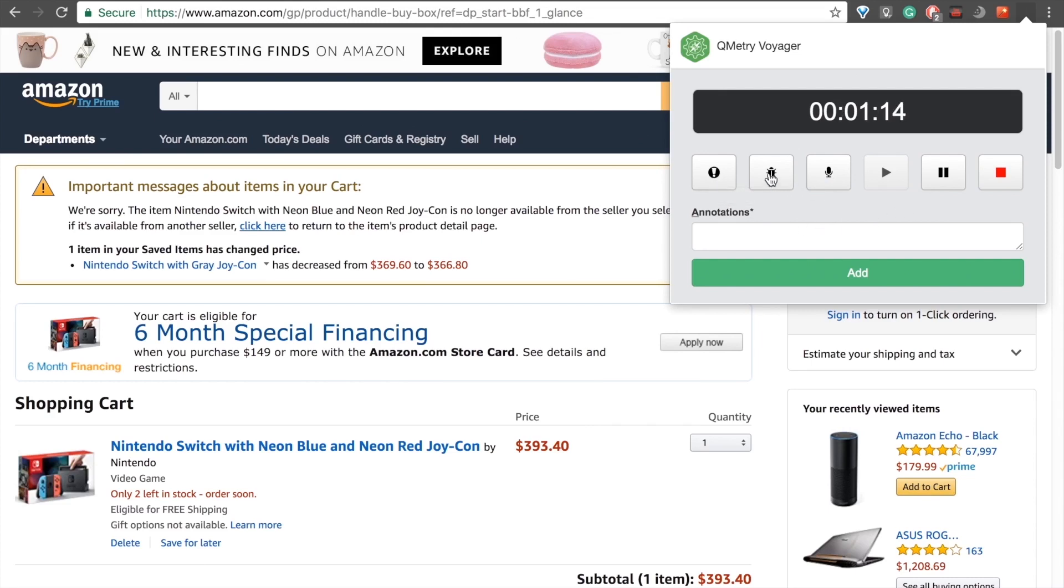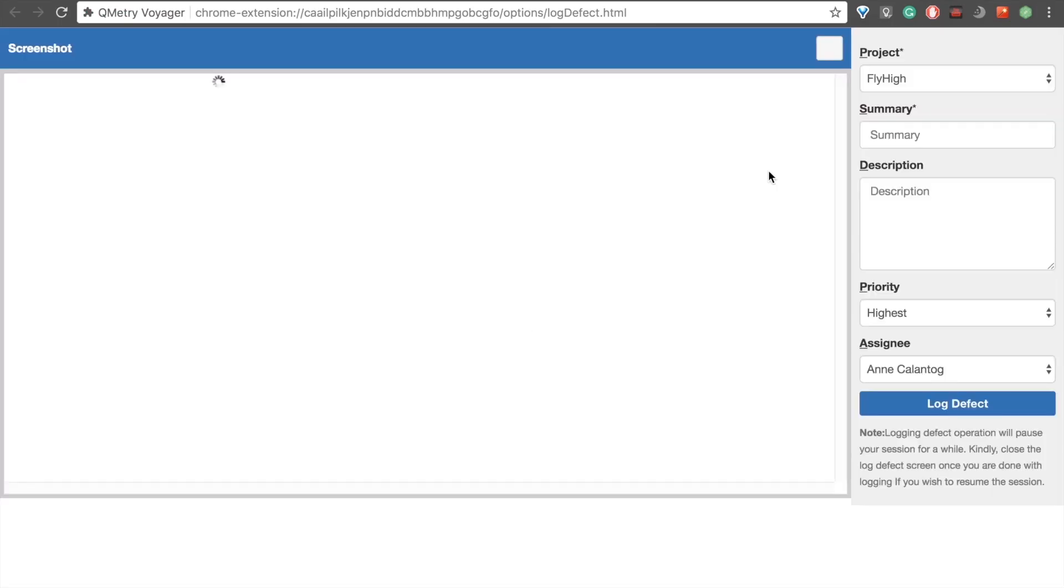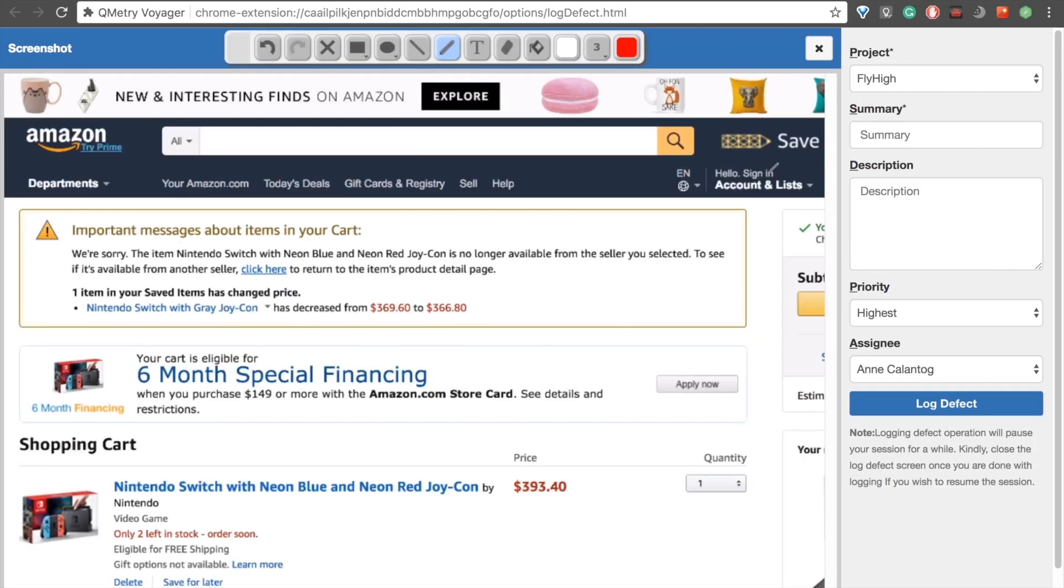I'll go ahead and log defects using the same process that we used before. A new tab will open, as you can see, and we have all the tools that we had before as well. And the screenshot has been taken of the current page that we're on.